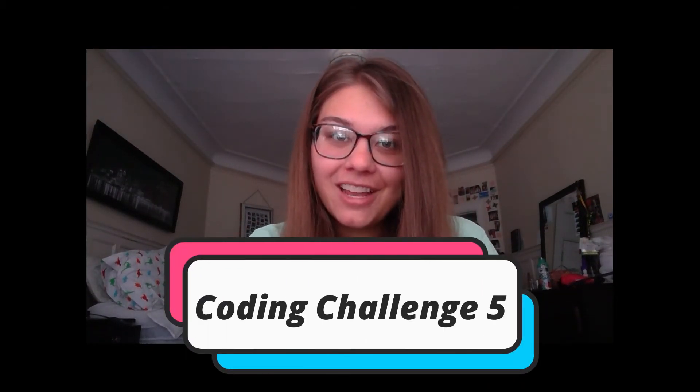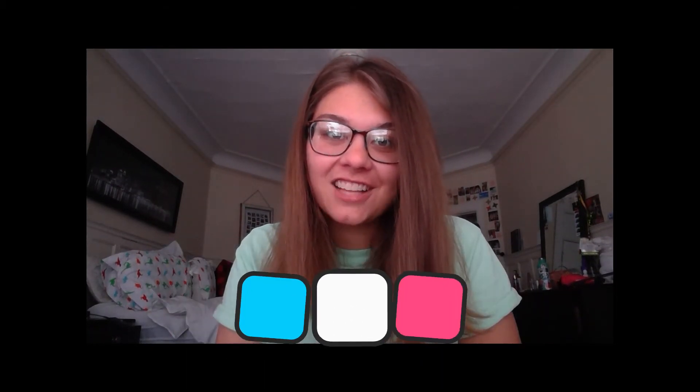Hey everybody and welcome to coding challenge number five at the CC Python Innovation and Curiosity Center. I'm Mikayla and today we'll be working with Python to code a drawing using the turtle module. So without any further ado here's coding challenge number five.